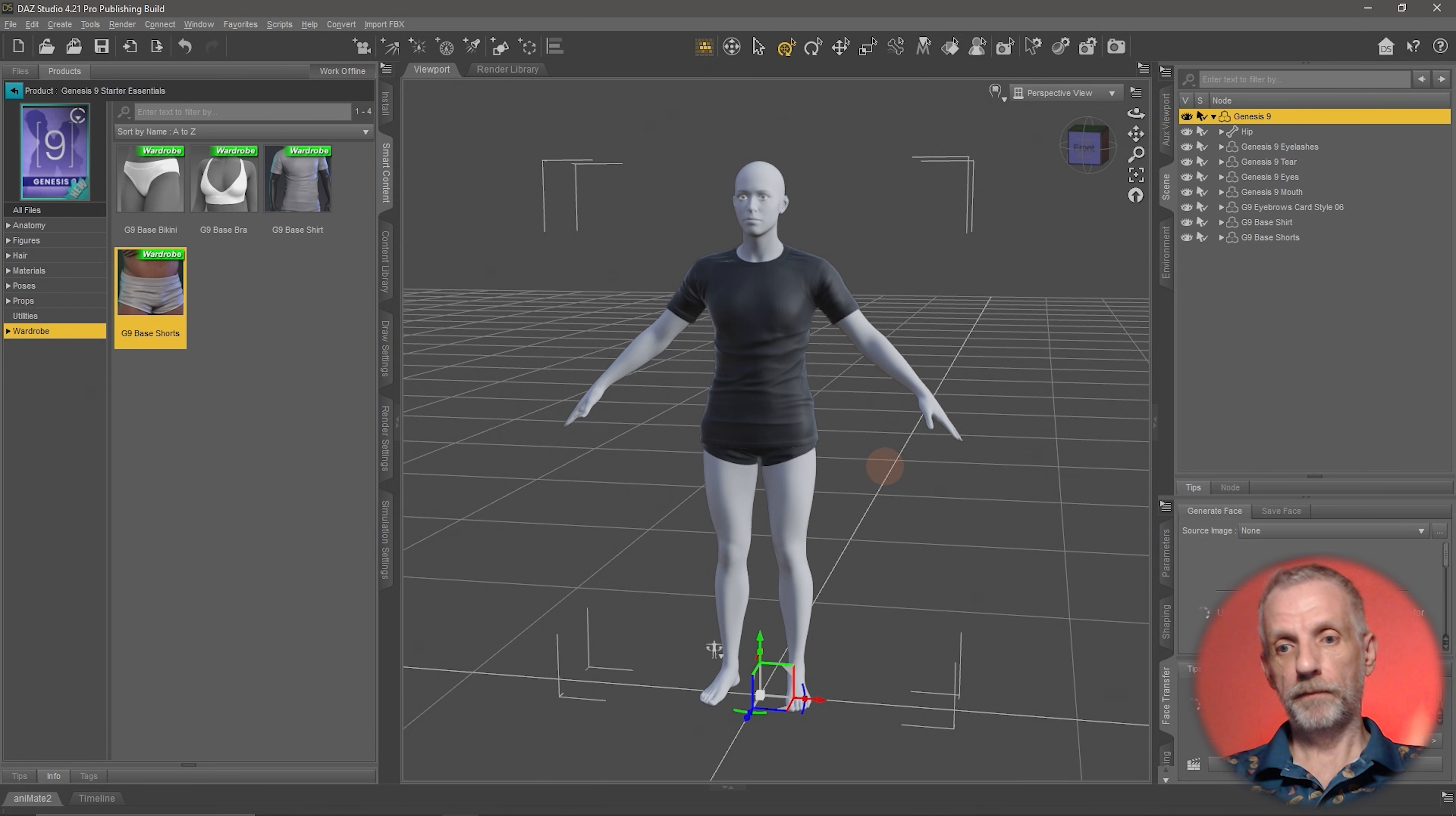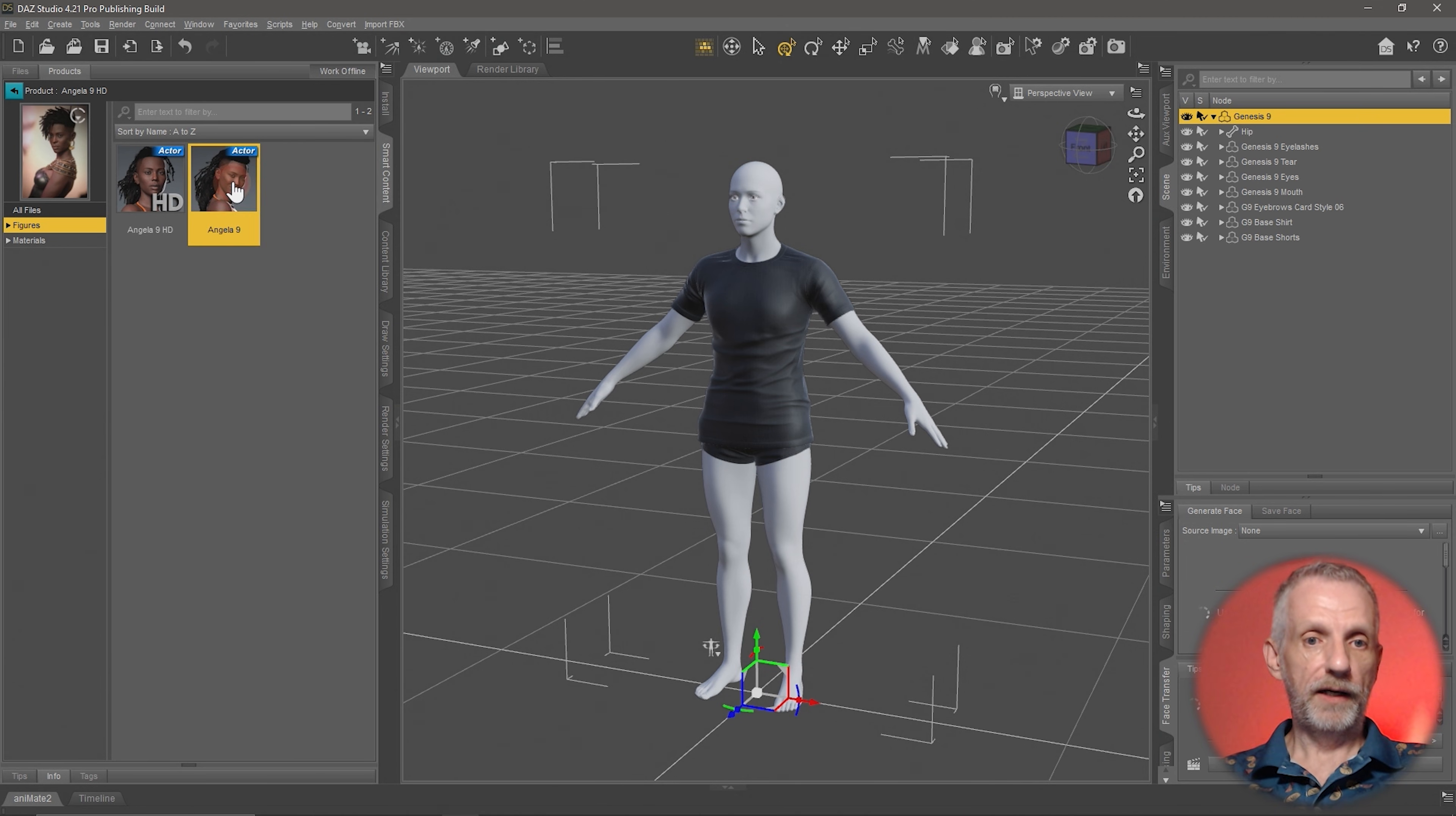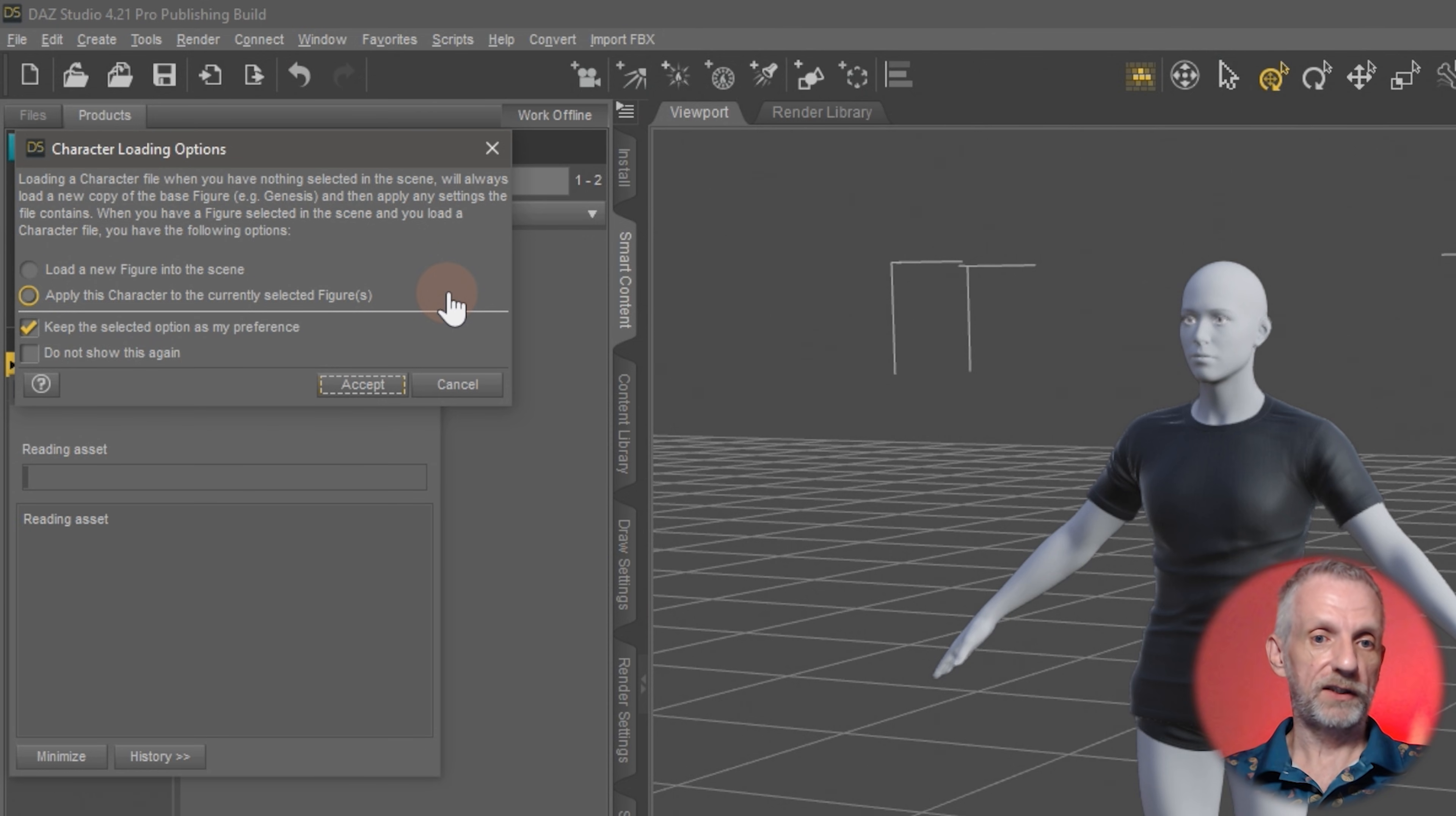So let's put this to the test. With these clothing items on there, let me go one step out of my Genesis 9 Starter Essentials and find myself another figure that I'm going to apply to this Genesis figure. Let's pick the first one in the list, which is Angela. Double-click it—this is another product that's installed on my system. I'm going to double-click Angela here with Genesis 9 still selected. As I do that, I get a little dialogue that pops up that says, 'Hey, I detect that there is already a figure in your scene. Would you like to load a second one or would you like to replace the current figure in your scene with whatever you've just selected?'